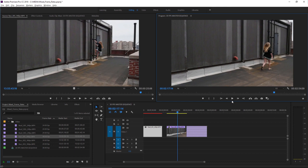In fact, Premiere Pro has still conformed this clip. It's taken it down from 48 frames per second to 24, but rather than doing that by slowing down the playback of the clip, it's done it by removing unnecessary frames.